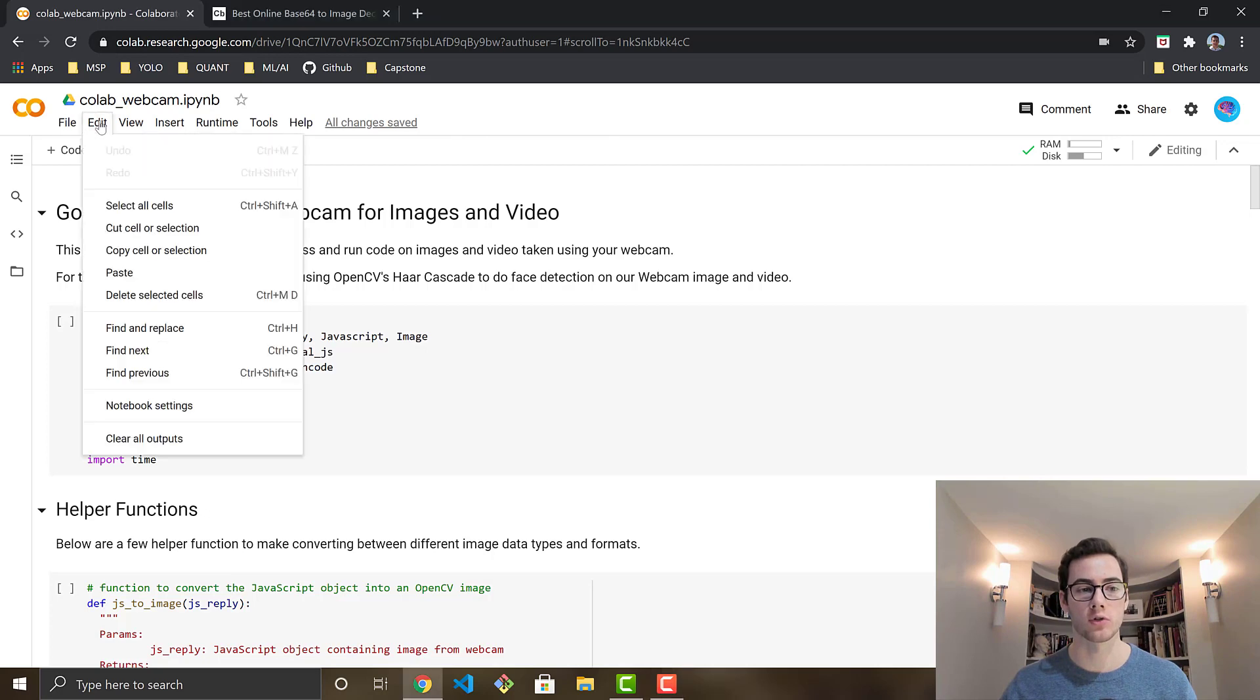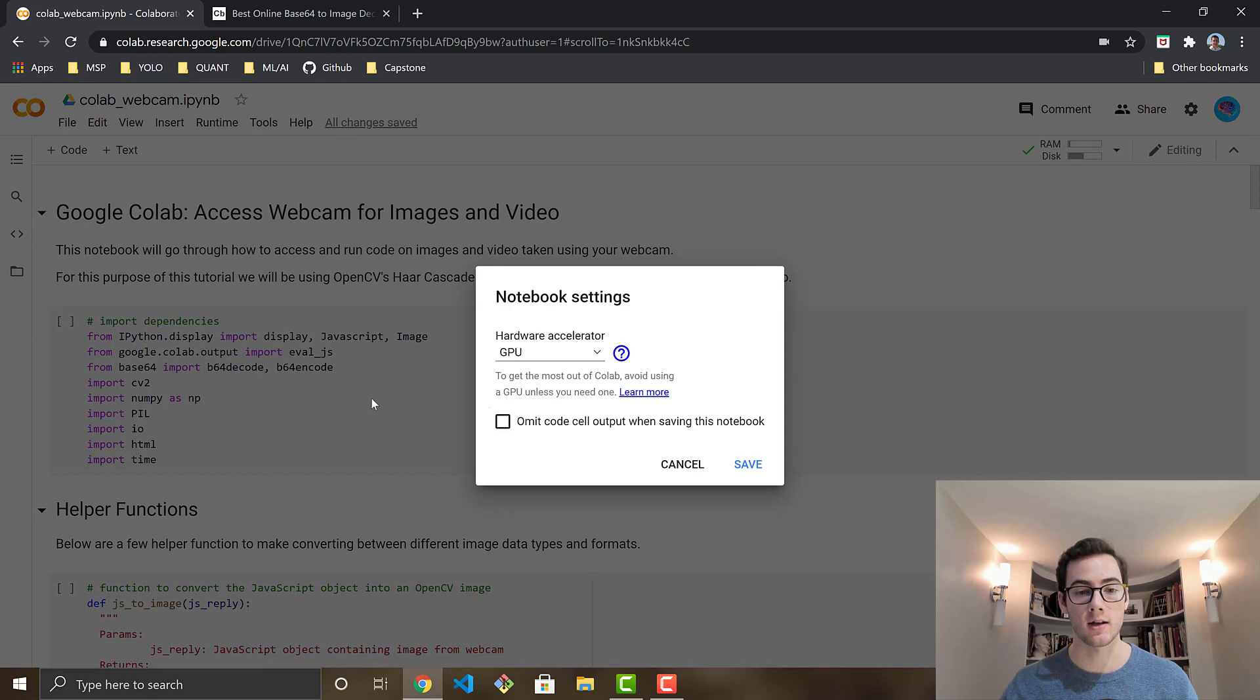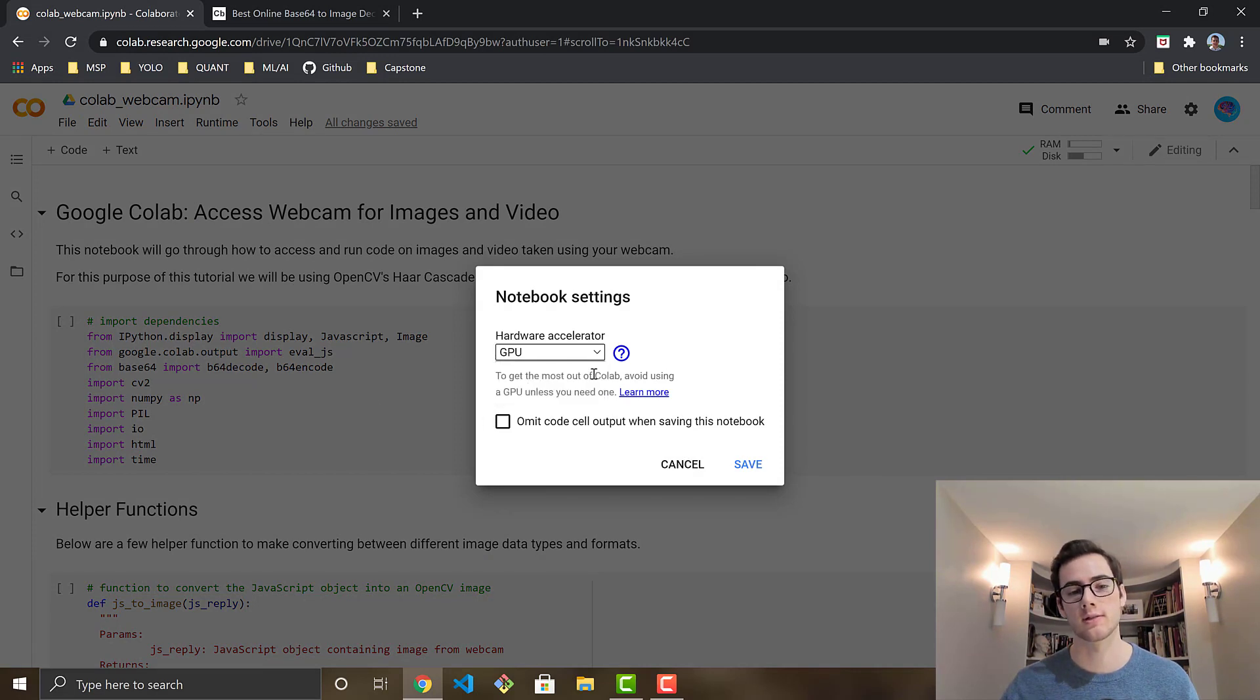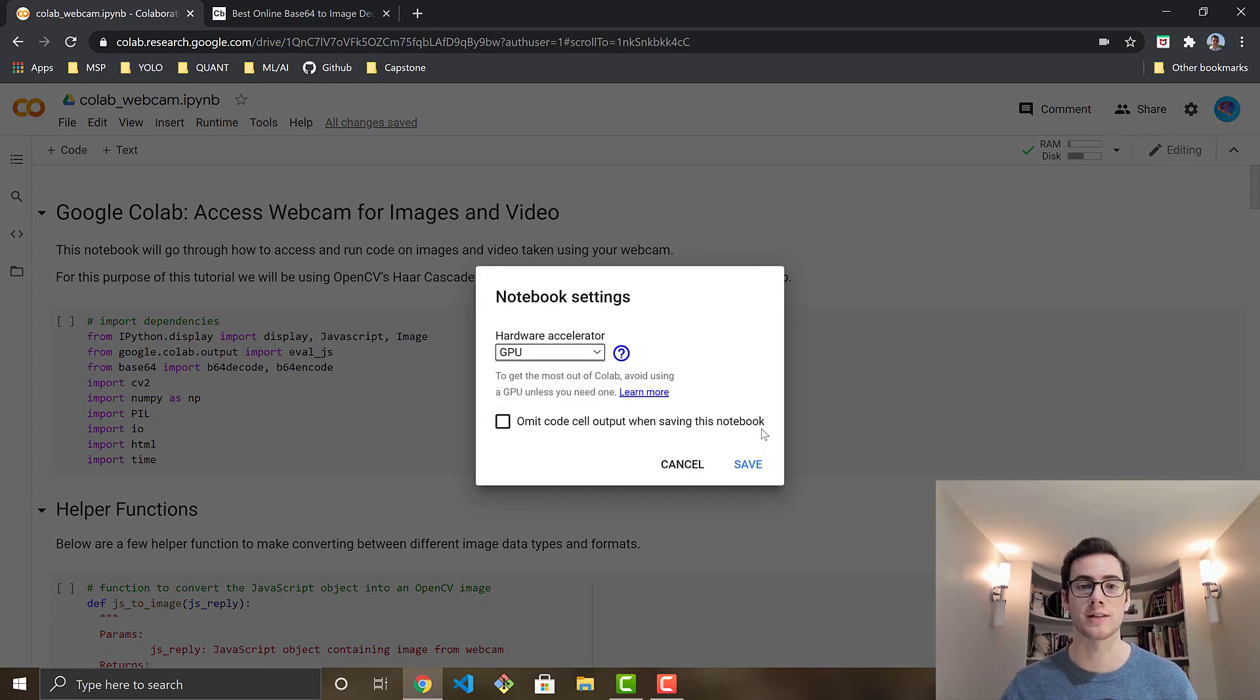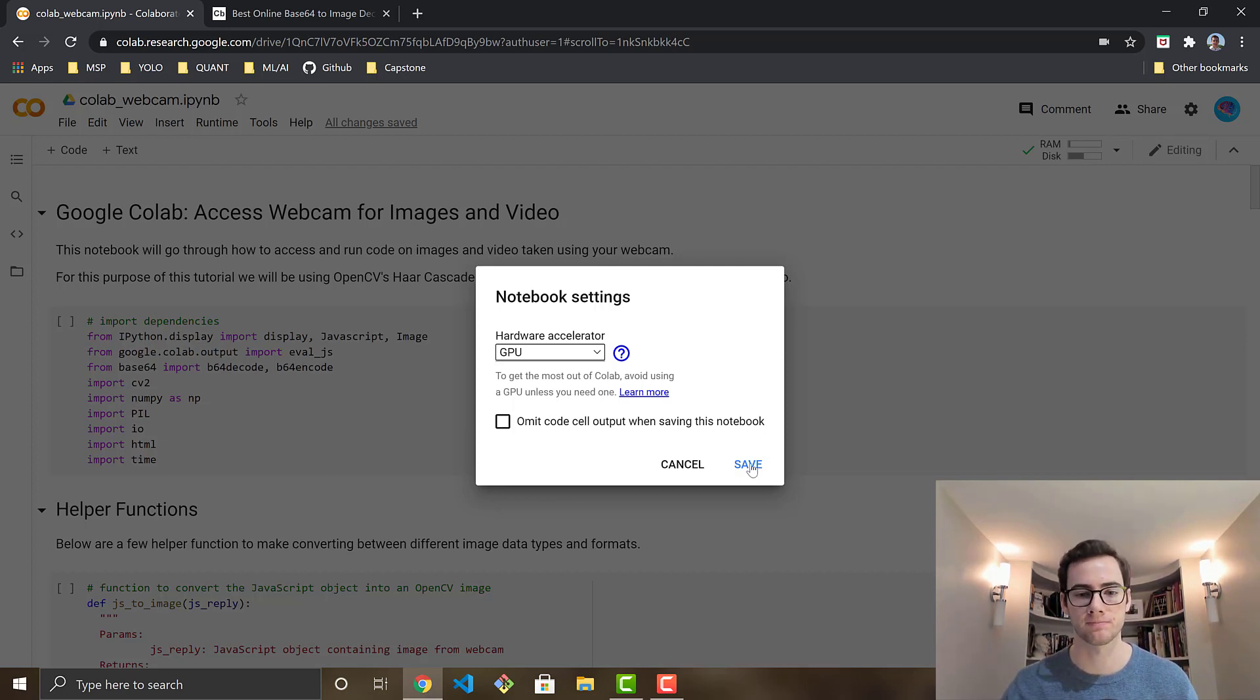So you're going to want to first make sure you're connected to a runtime so that you're actually using a cloud VM, a workstation. So you're just going to make sure that this says RAM or disk. If it doesn't it'll just say connect and you're just going to go ahead and hit that connect button. Then you're going to go over to Edit and go to notepad settings or notebook settings. Click that and you're going to want to select GPU. This is just a best practice. I'm not sure necessarily if we're going to be using GPU for this tutorial but I recommend doing this whenever you're opening a notebook.